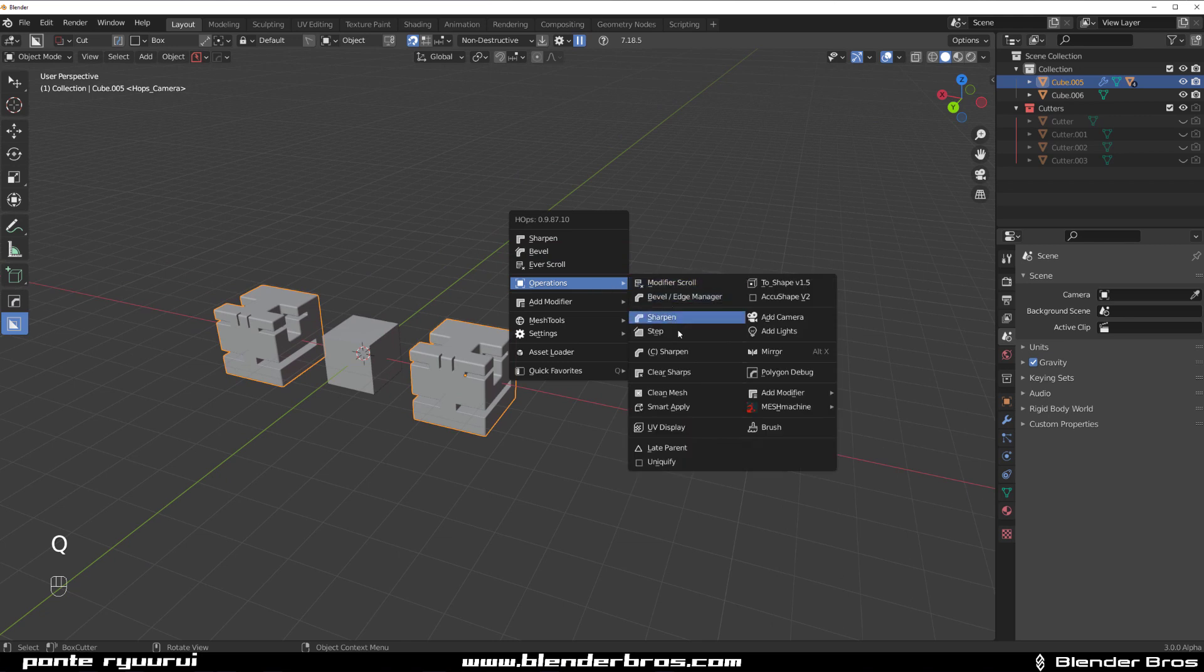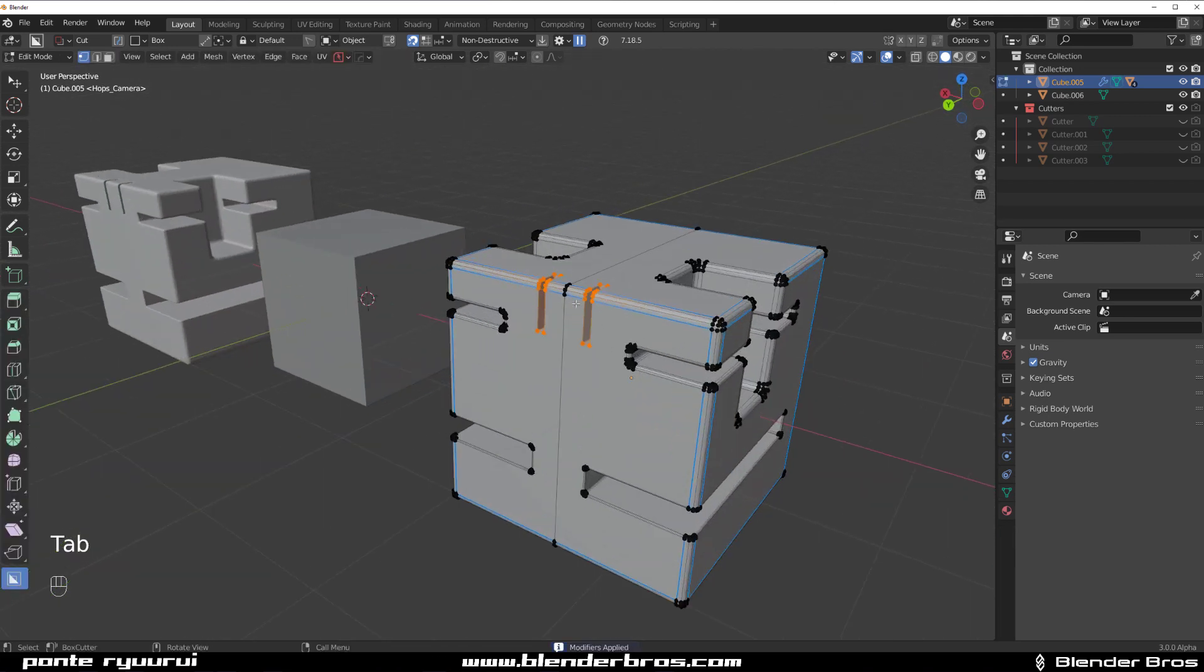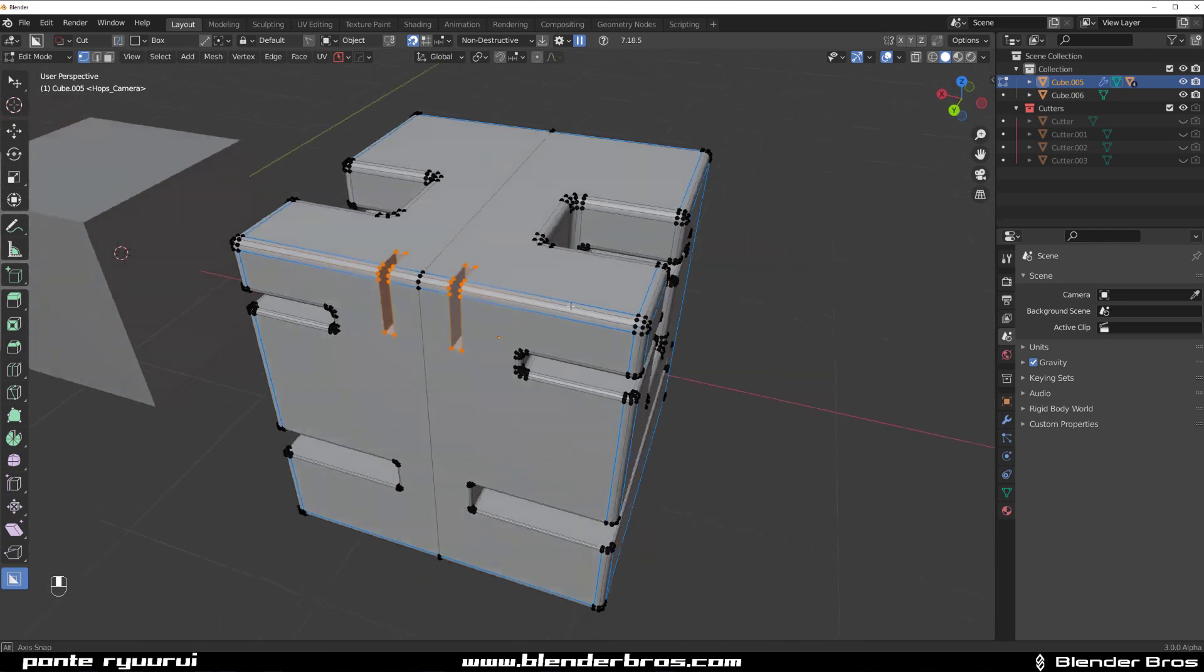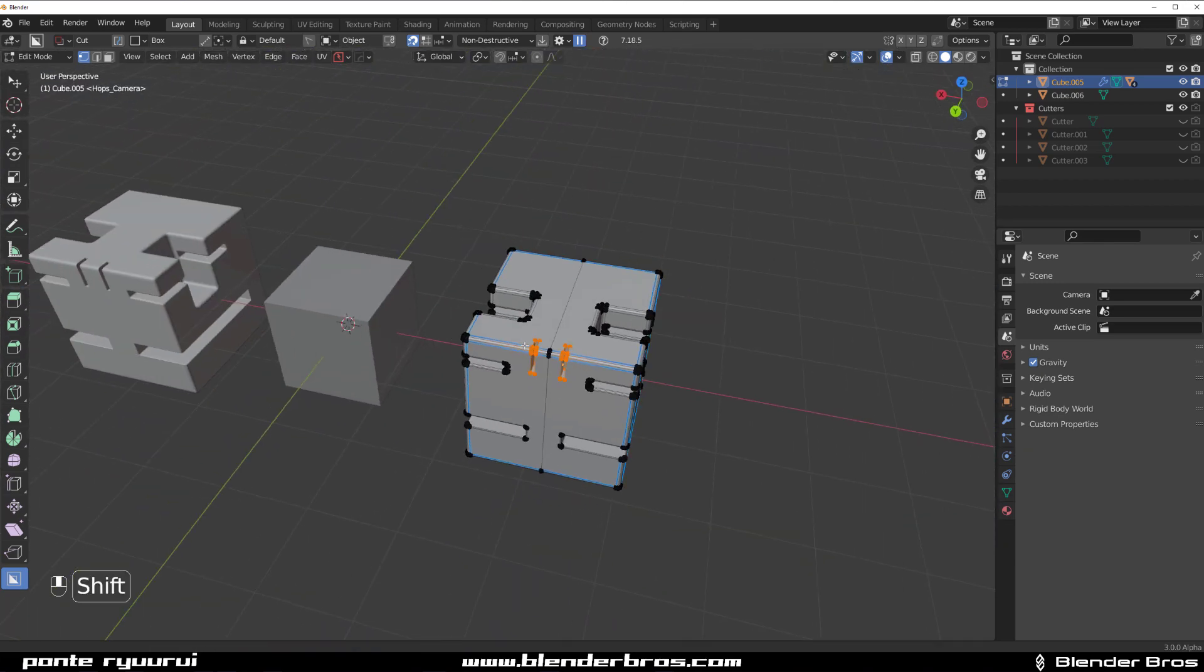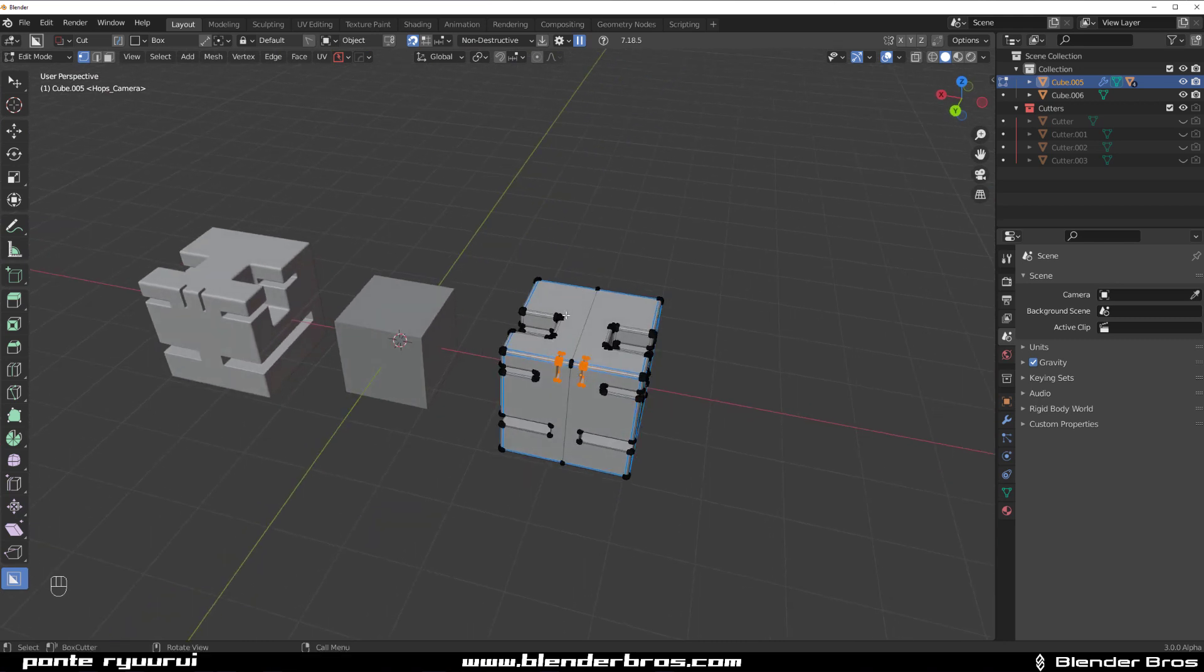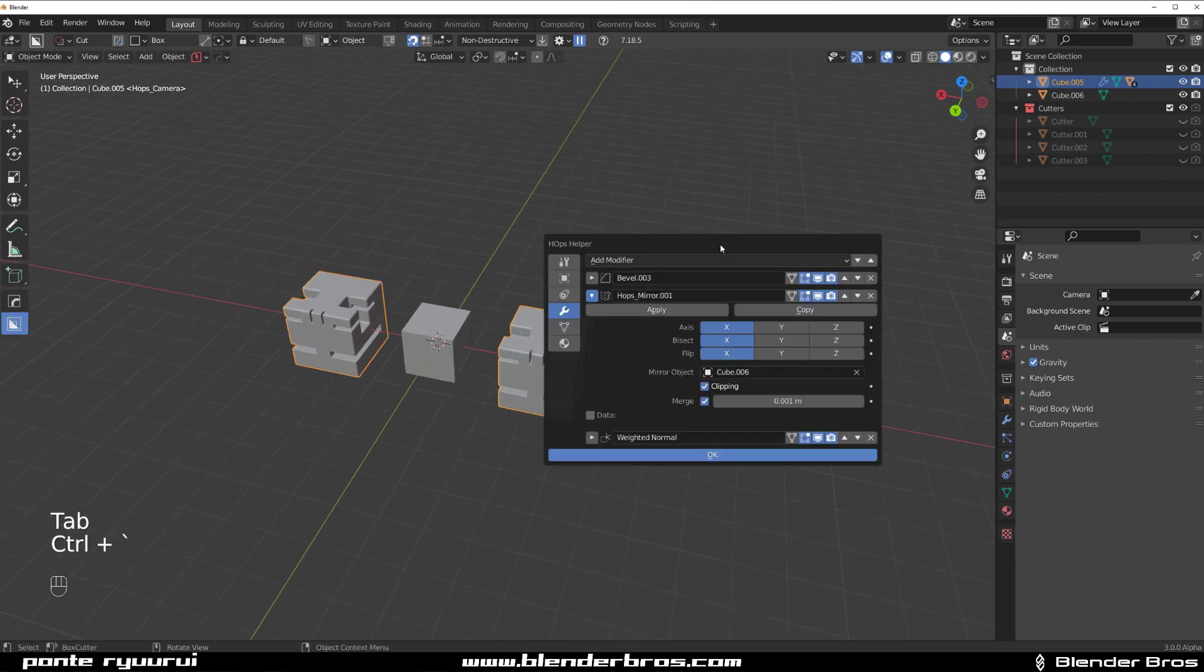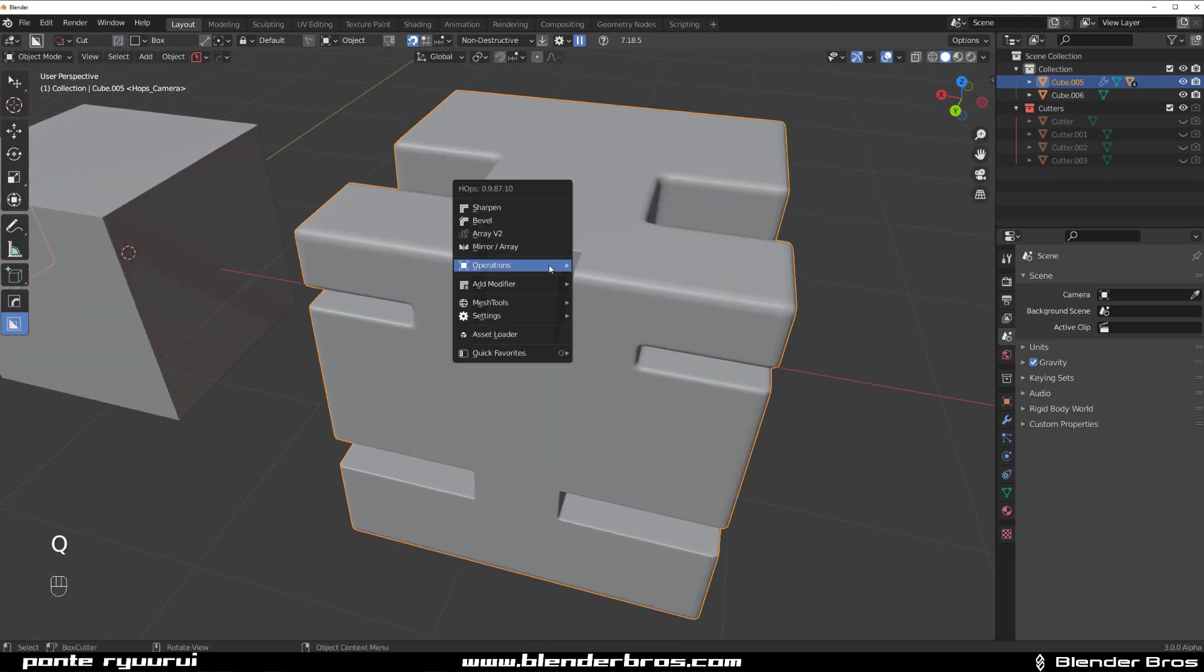If I apply Smart Apply right now and go to edit mode, you'll see that all the bevels got applied except for the last one. Also all the mirrors got applied except for the last one. The first mirror got applied but the second one didn't, this one is still live.